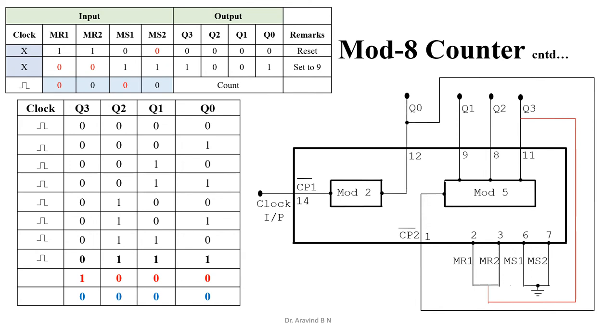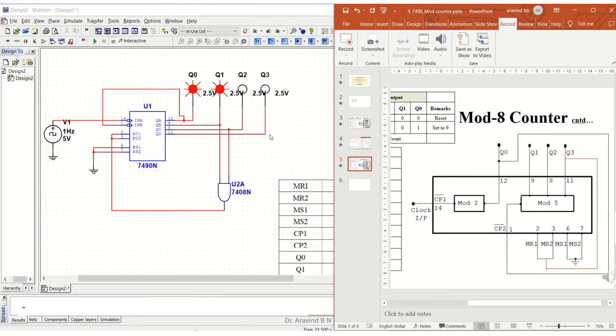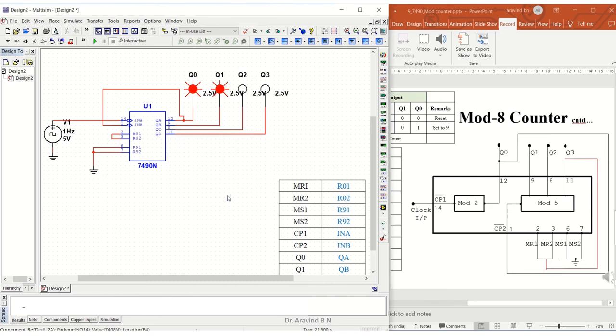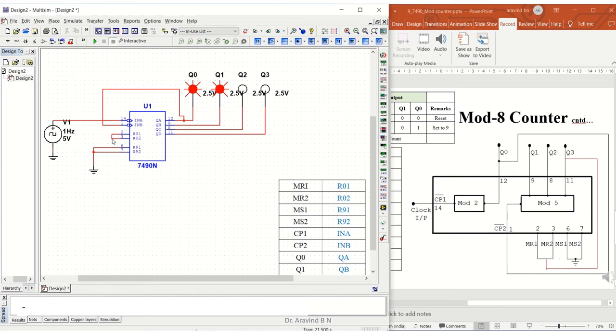Now let us see this on Multisim. Let us configure this for mod 8 counter. This is existing for mod 6, so I don't need the AND gate. Just from Q3 directly connected to MR1 and MR2. Here is Q3, and I will just make a connection from MR1 and MR2 to Q3.